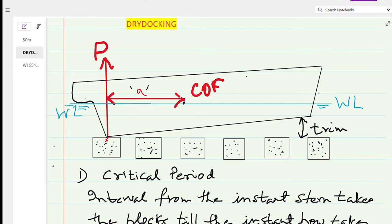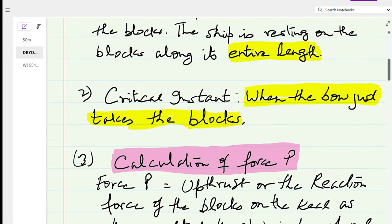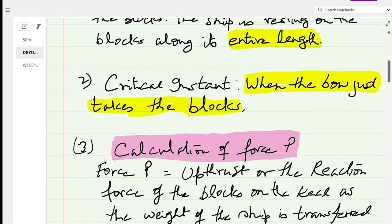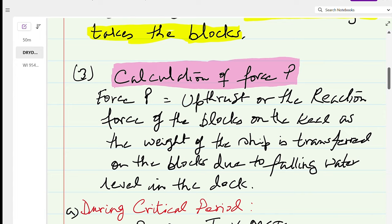There are two methods of finding force P. We need to find force P first before we can find the virtual loss of GM — that is, what loss of GM is taking place and what the GM will be when the ship is on the blocks. At any instant the GM should be sufficiently positive, so this must be calculated before arrival. Force P is the upthrust or reaction force of the keel blocks as the ship's weight is transferred onto the blocks due to the falling water level in the dock.